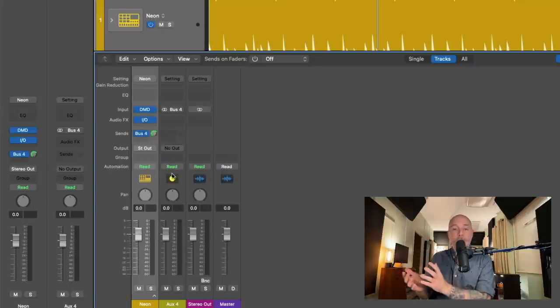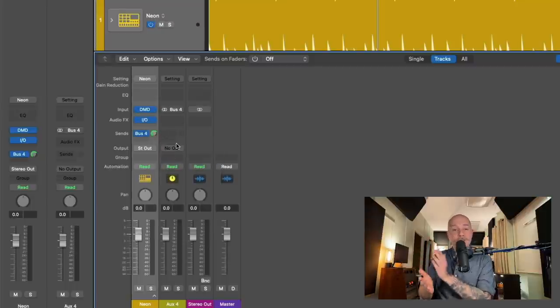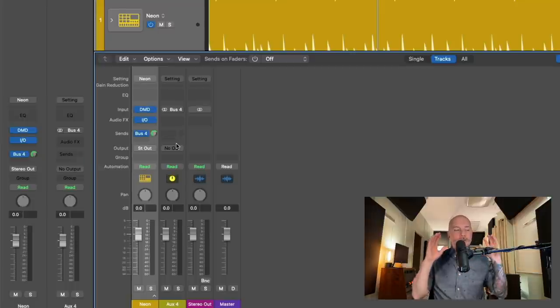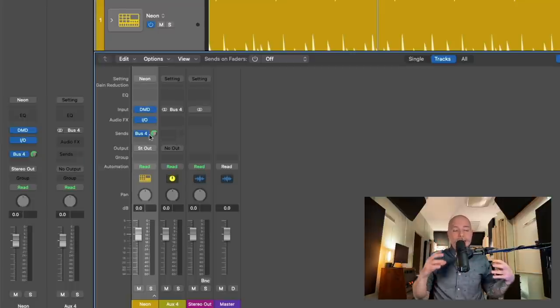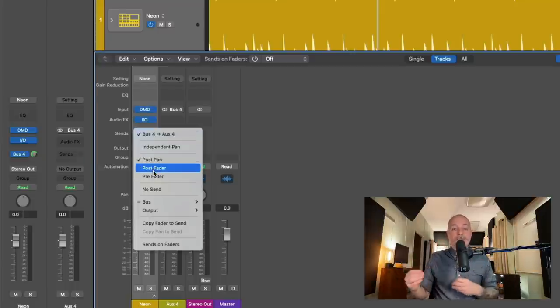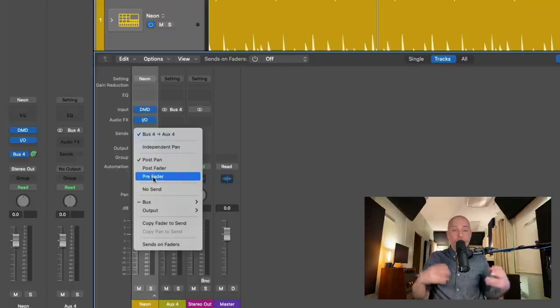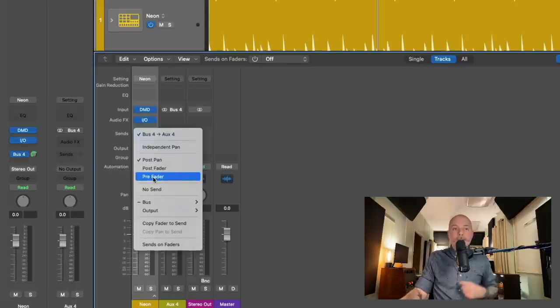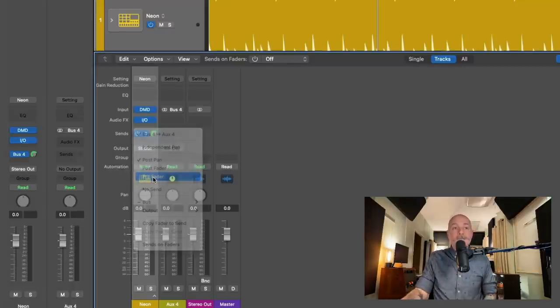The aux isn't even important to us. All we really care about is bus 4. But I'm keeping the aux around just to illustrate how you can set up your sends and buses to kind of react differently to different situations. And we're going to start with pre-fader.